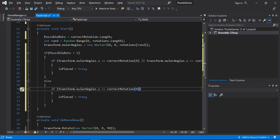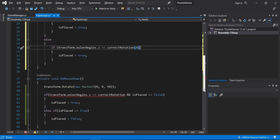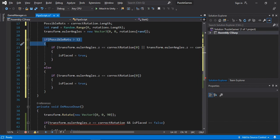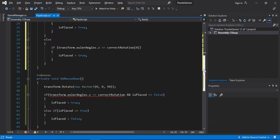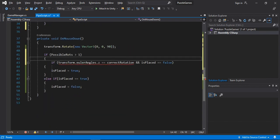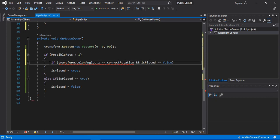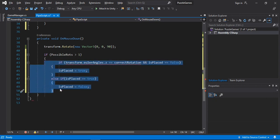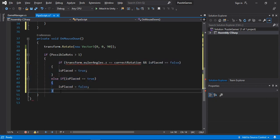So now we have to do the same thing inside of the onMouseDown function. So let's just copy this first, paste it here, and we will just pretty much repeat the whole process that we did in the start method.